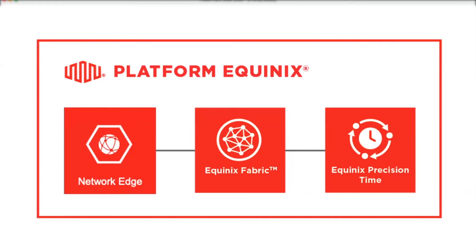Alternatively, if you don't have a physical presence, you can use a virtual network device provided through our Network Edge service to connect our timing servers to your network.